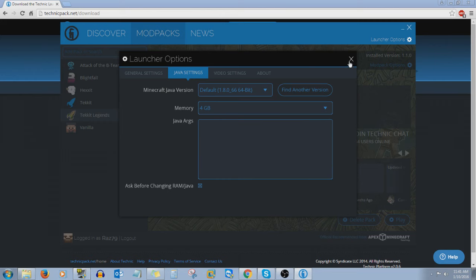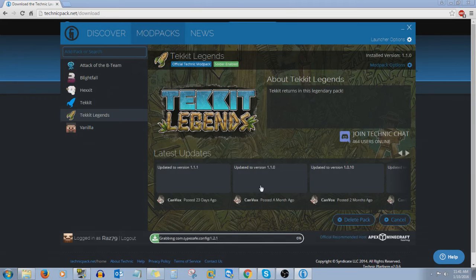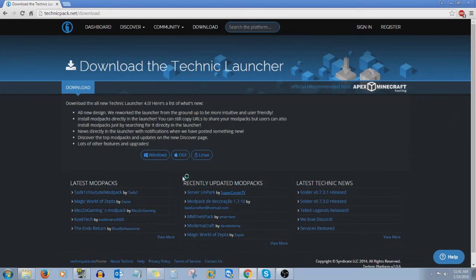And that's pretty much it. Once that's all complete, you want to click the play button — it might say install in your case, but I'll click play since I already have it installed. Now we'll just let it do its thing and it will load itself up. We'll pause it now and I will be right back.